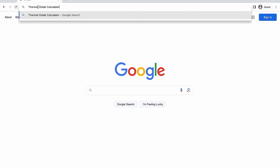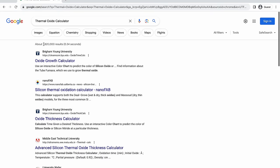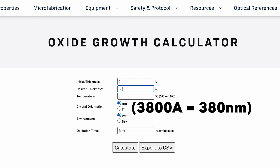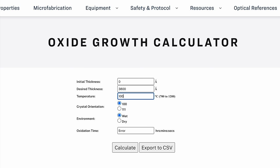There are a bunch of online calculators for thermal oxide growth. Here's the first Google result. We just have to enter our desired thickness of 380 nanometers, our temperature, 1000 celsius, what kind of wafer we have, and whether we're running a wet or dry oxide growth. And there! Looks like it'll take us 58 minutes.